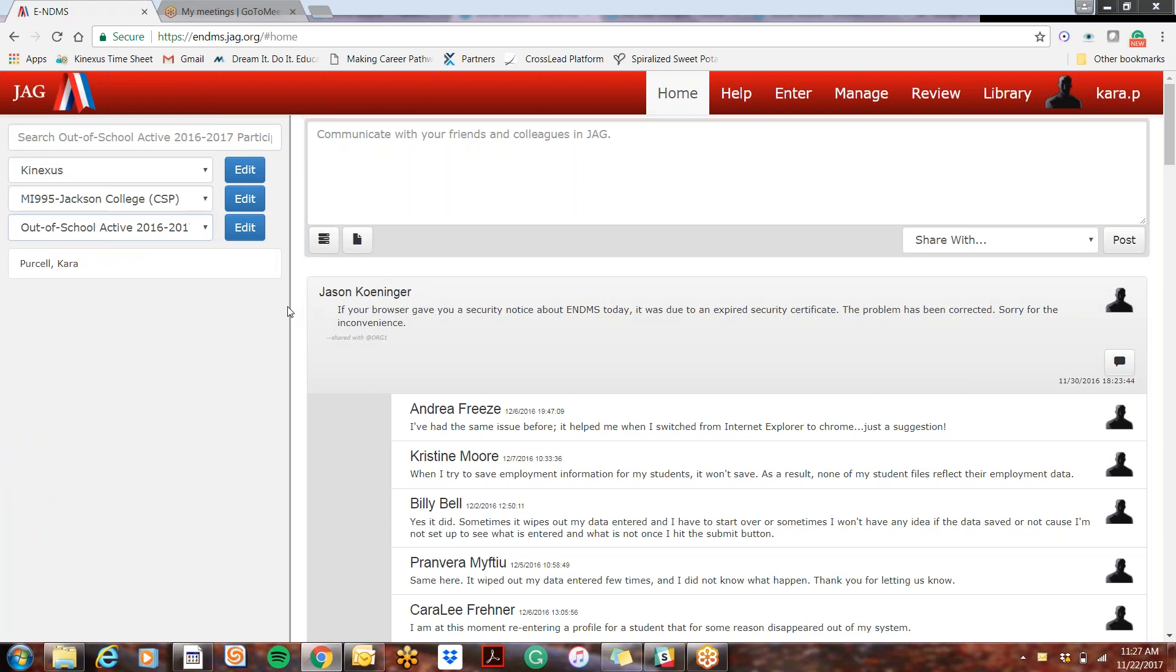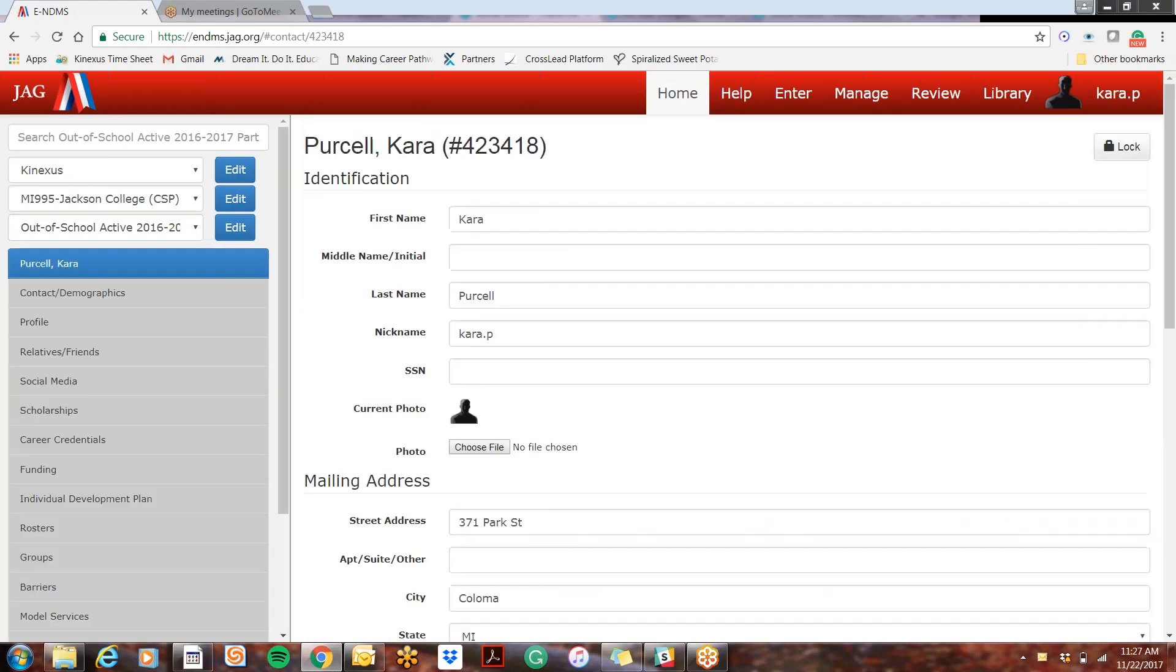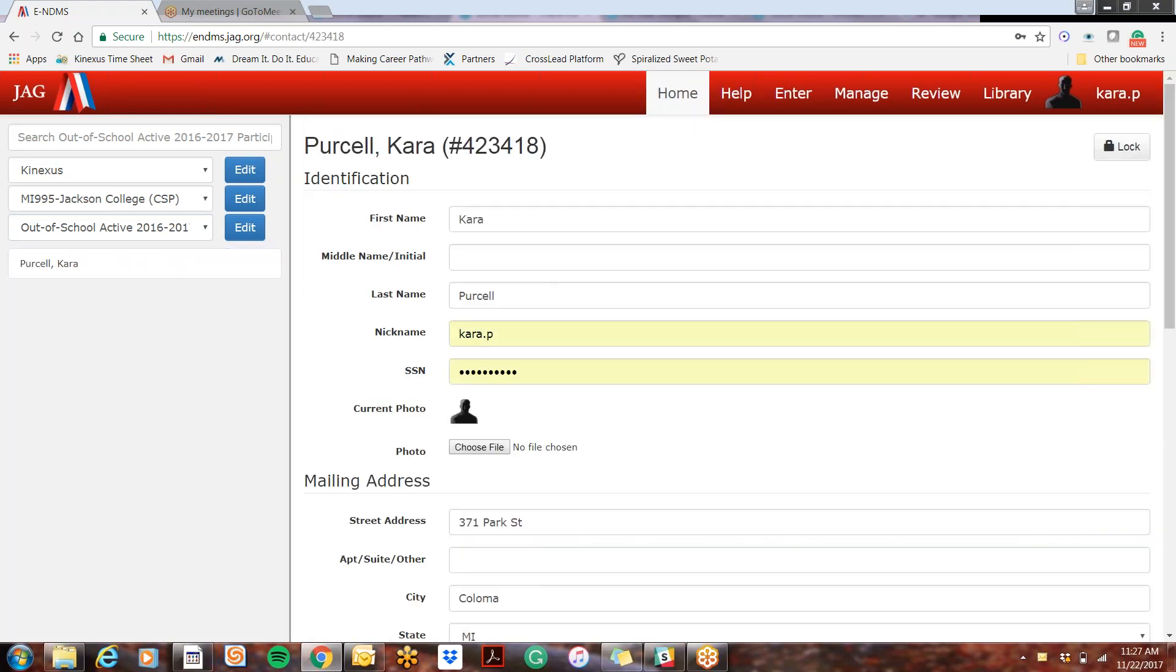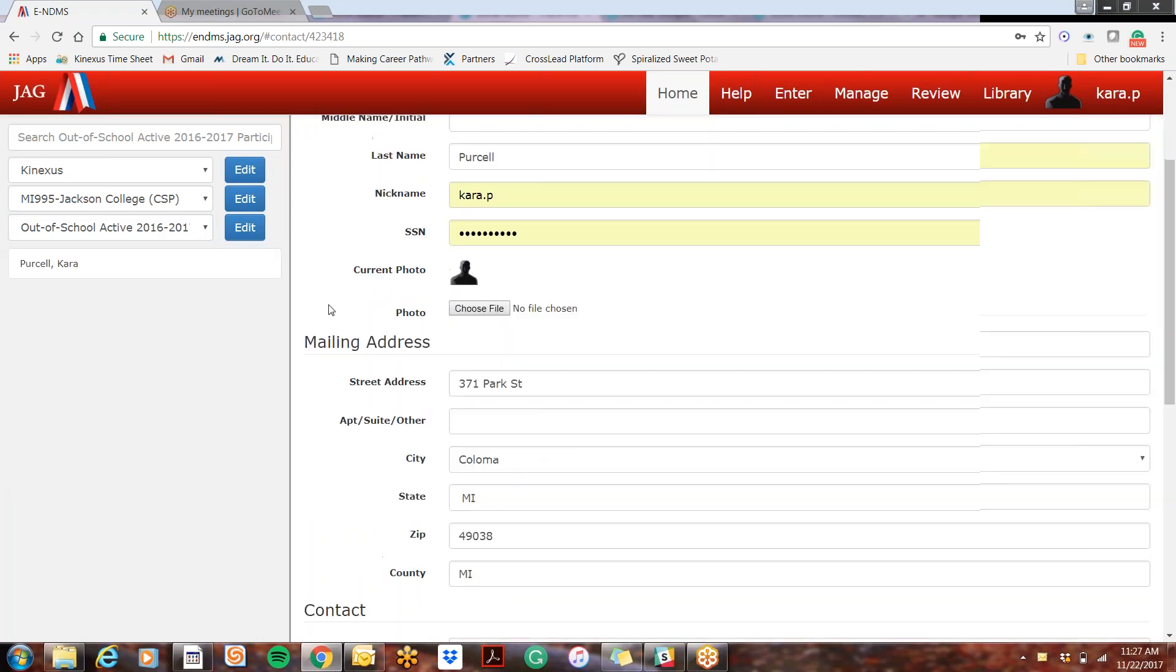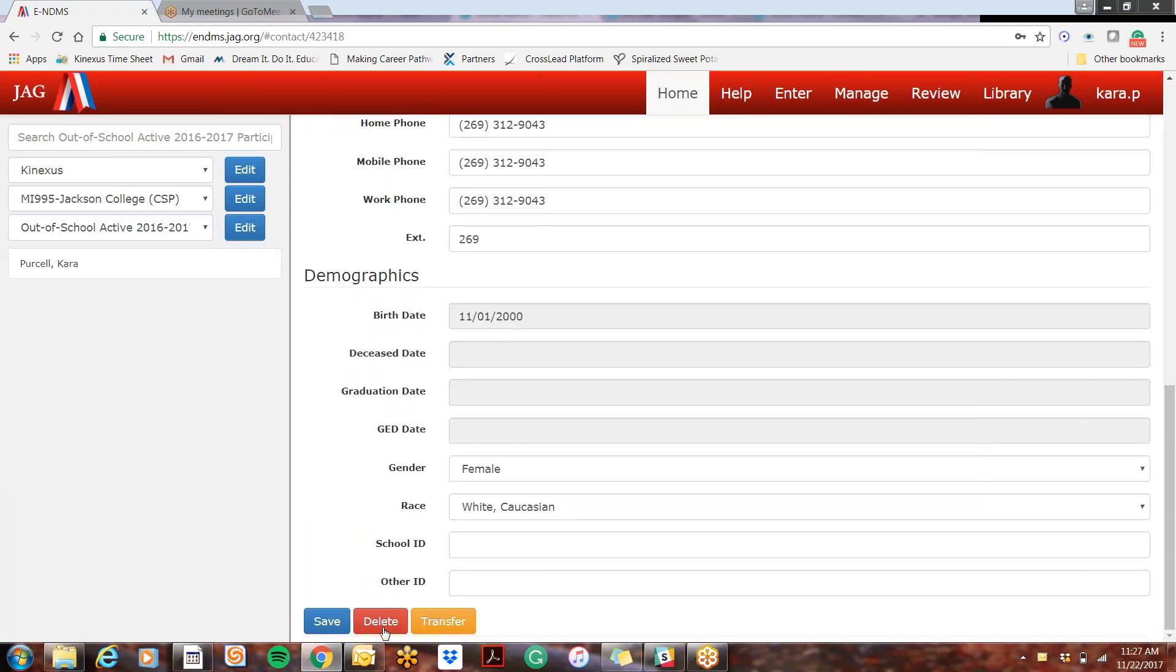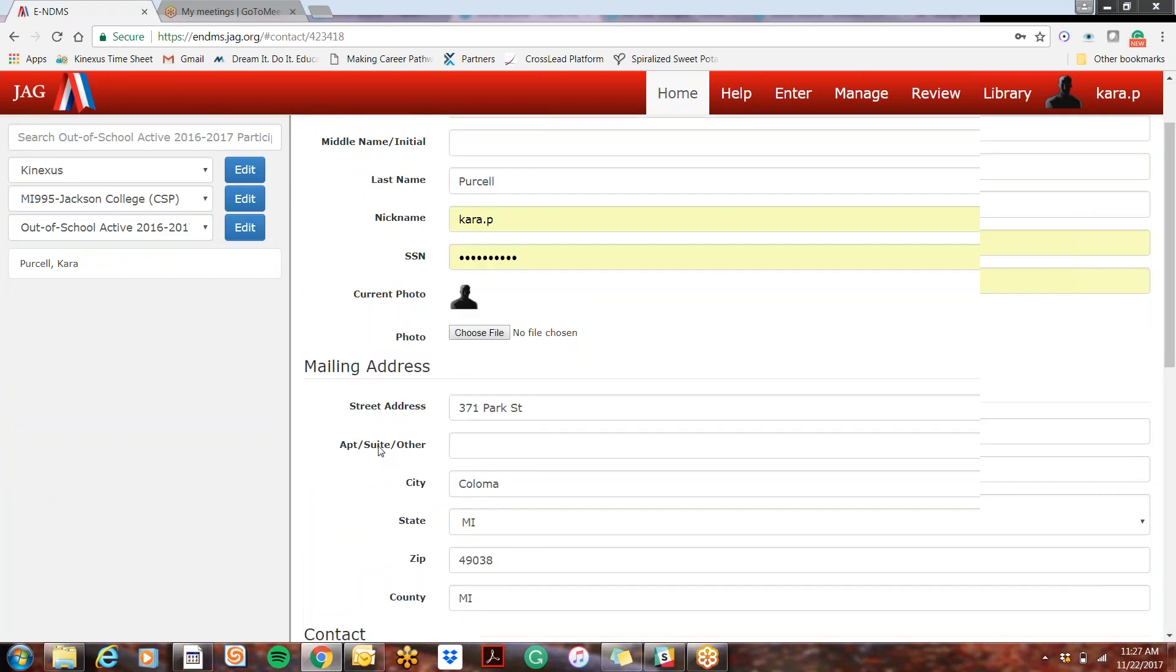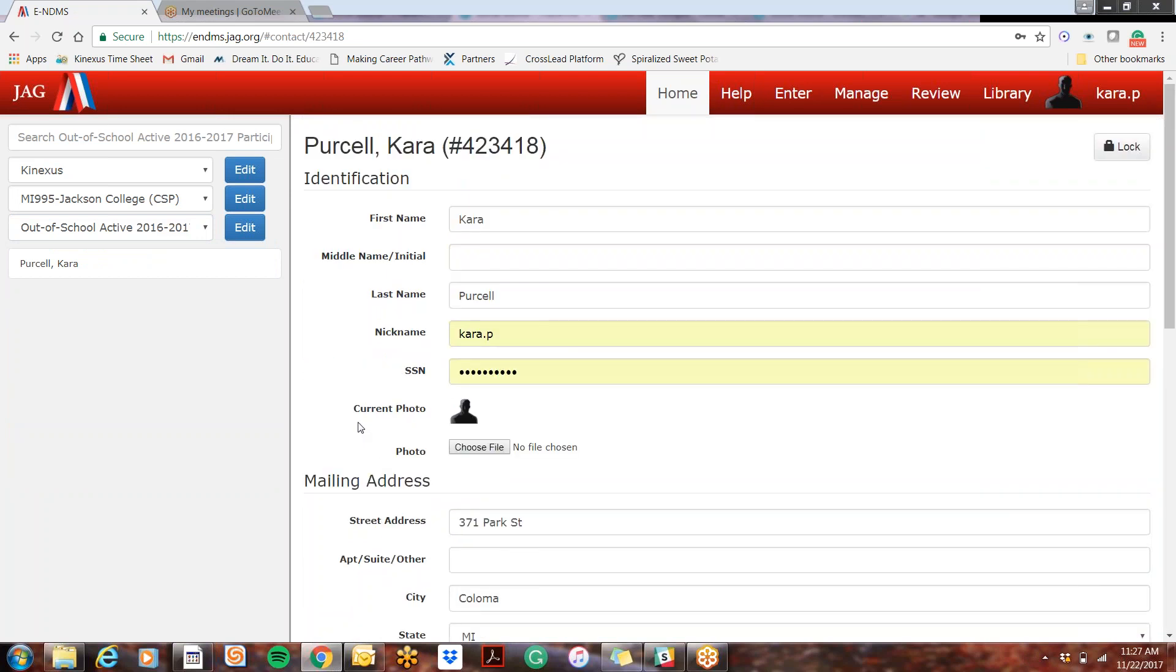So let's say that the student Kara Purcell was enrolled in 2016-2017 and 2017-2018. If you delete the profile, it will delete all information for all of her model services, any information that was entered for both years.